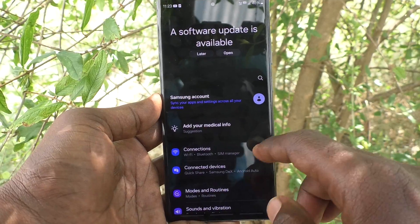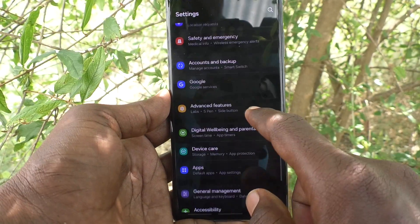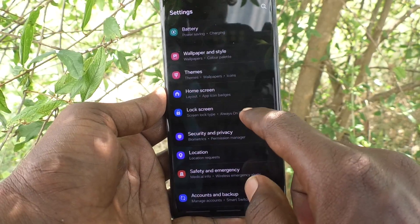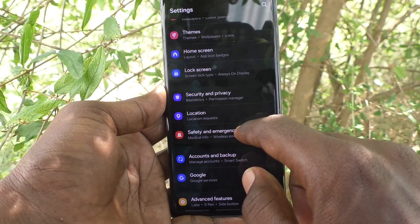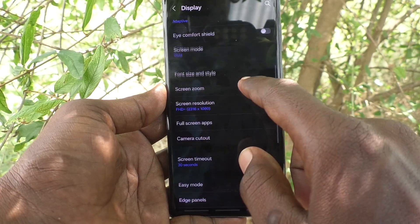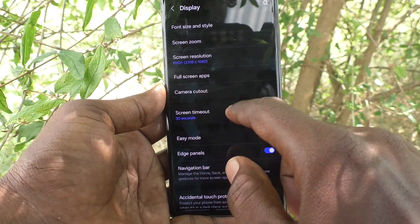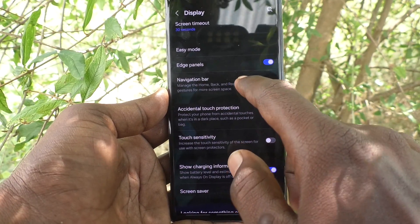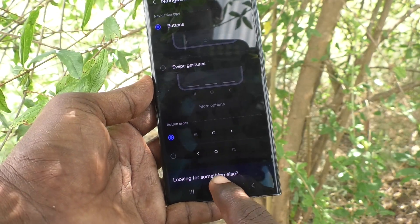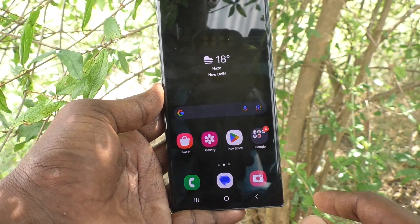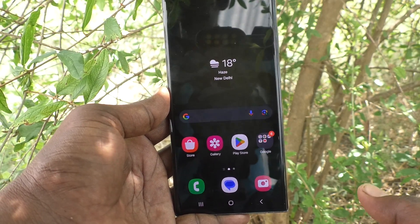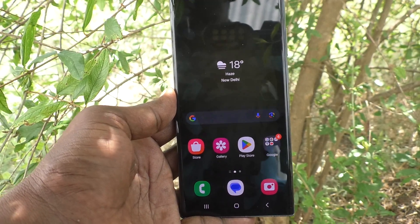If you would like to set the navigation bar back to default buttons, go to Settings, click on Display, then go to Navigation Bar and select the Buttons option. That's all, friends. Thanks for watching. Bye bye!